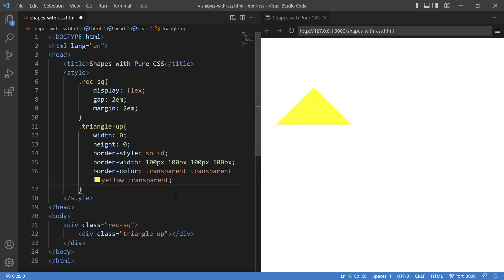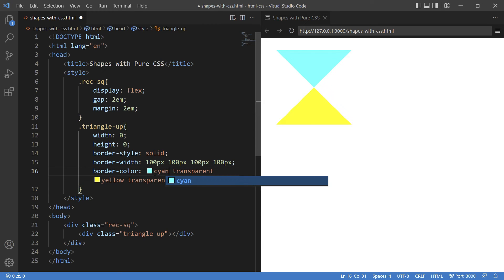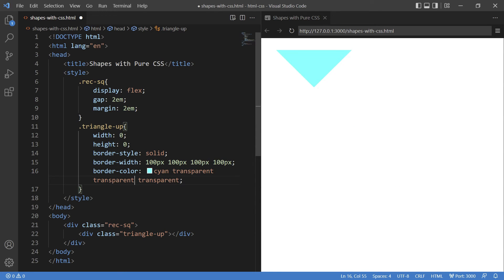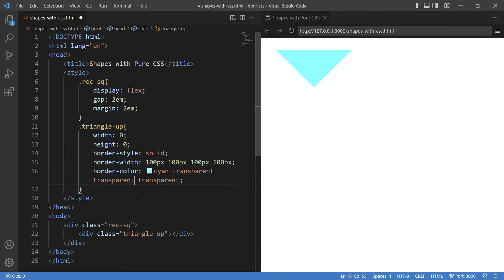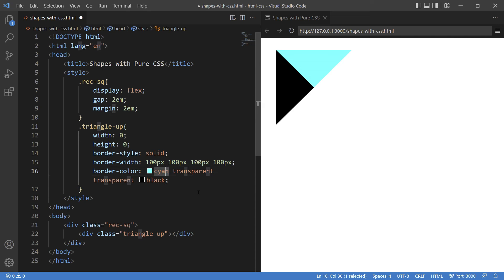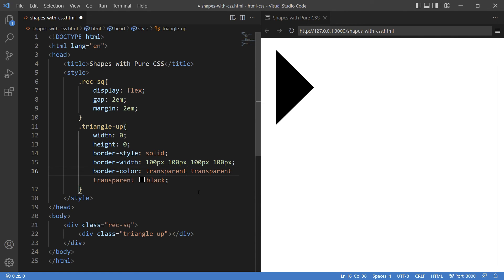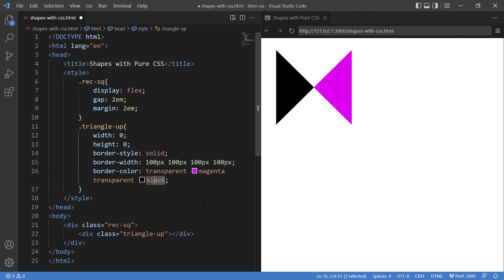Now similarly, if you want a triangle down shape, then you keep the top border-color as it is and make others transparent. That will give a down shape triangle. And if you want a left shaped triangle, then you keep all other transparent except the left border-color. And if you want a right shaped triangle, then keep the right as it is and all others should be transparent.